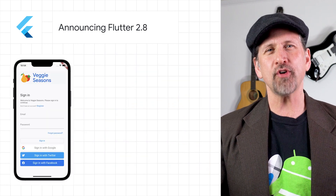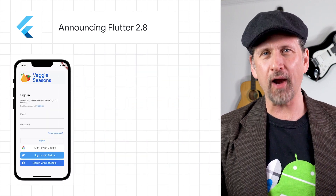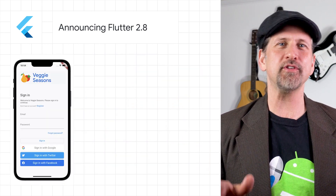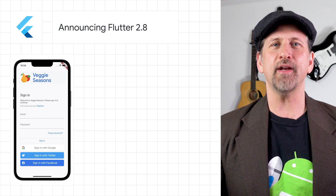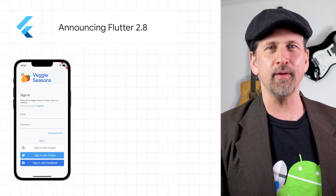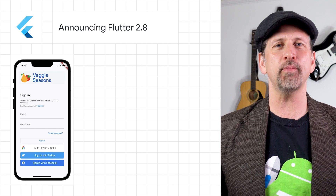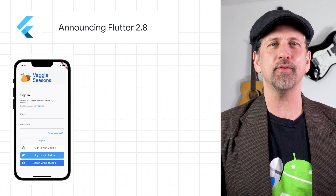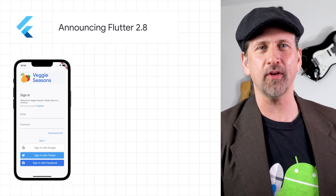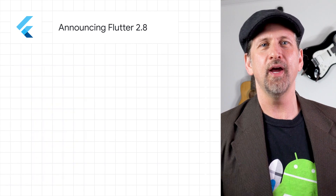We're starting to explore higher level abstractions to make it easier for you to get running faster, such as a sign-in widget powered by Firebase that handles the complexities of supporting Google, Apple, Twitter, or Facebook as an auth provider.